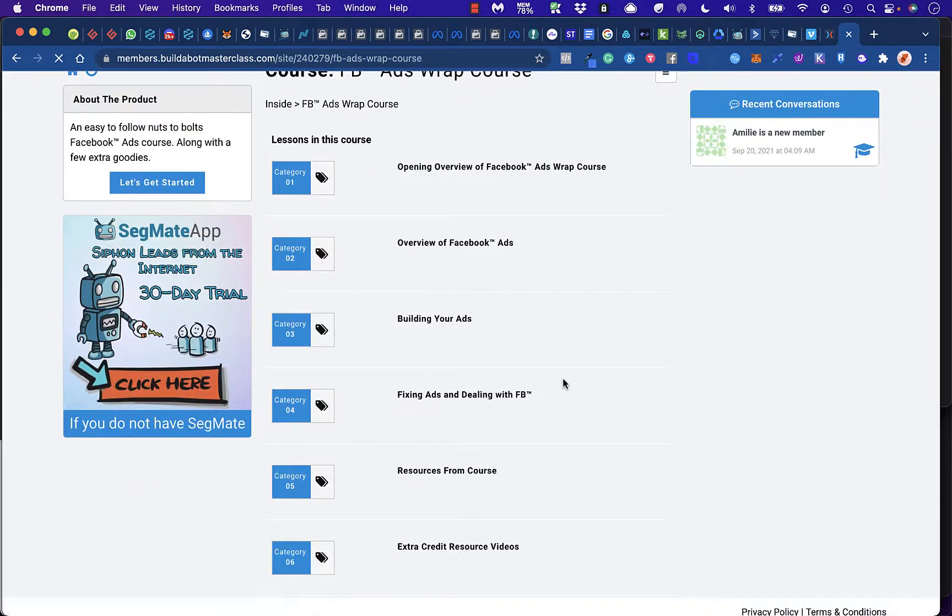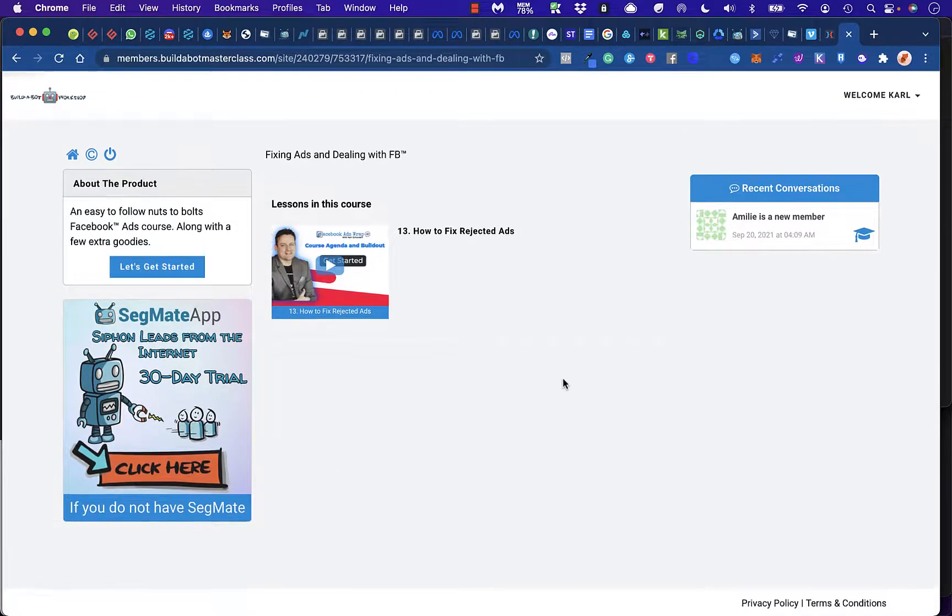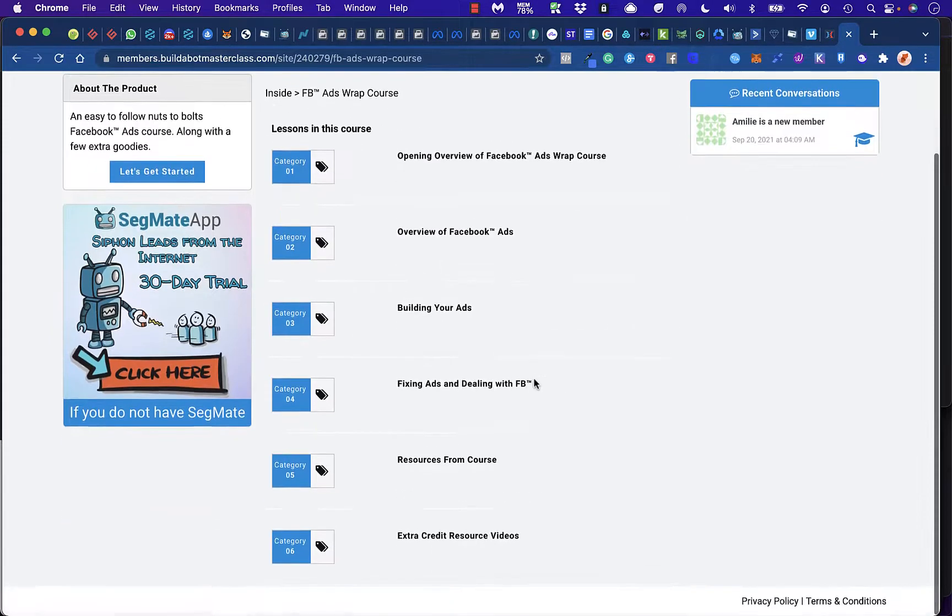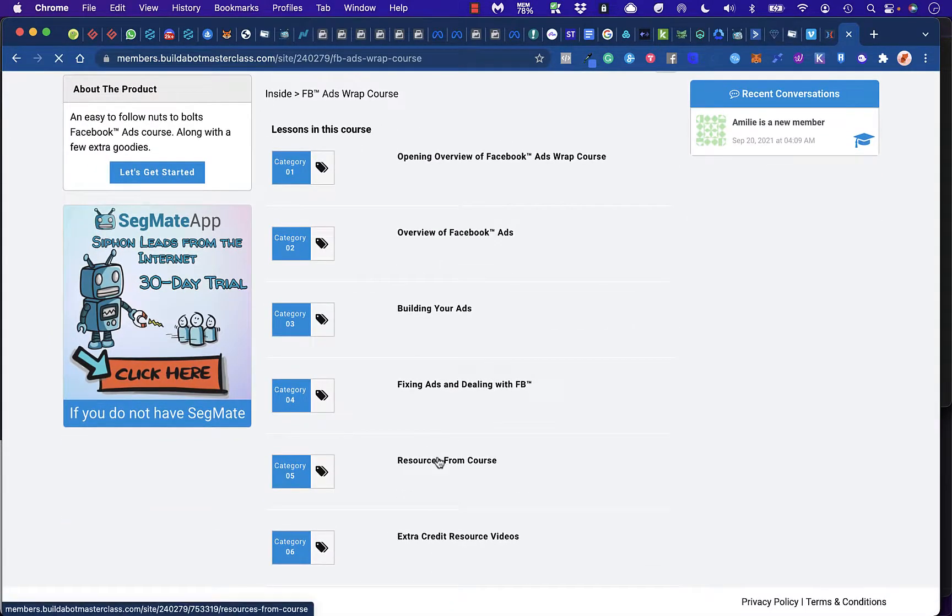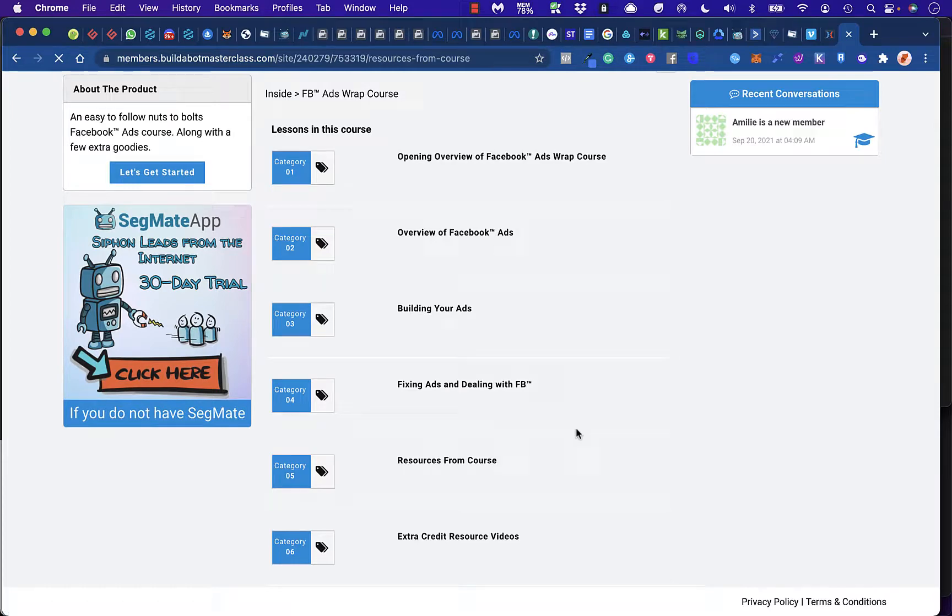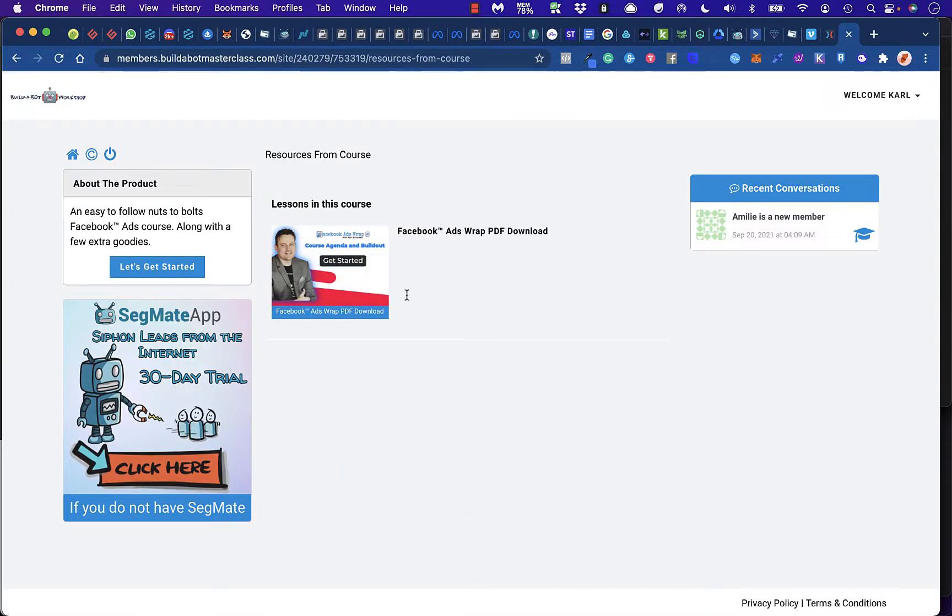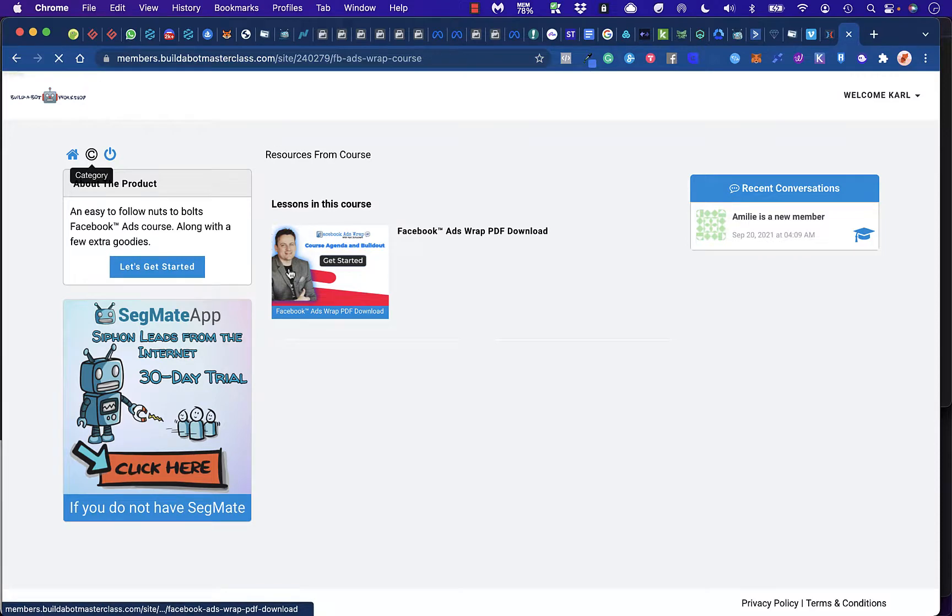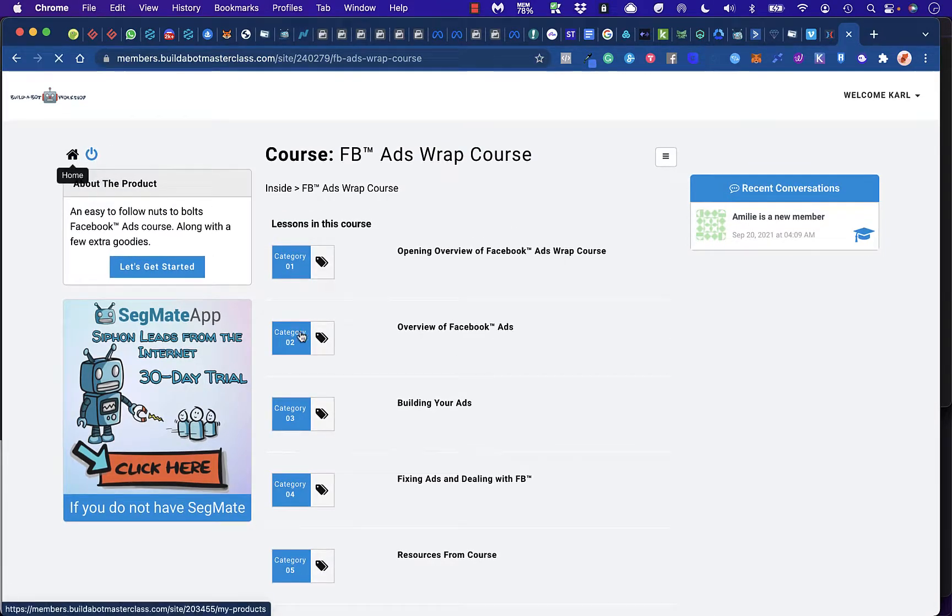Fixing ads and dealing with Facebook. And resources from the course. Which has got a PDF and everything that's in there from the whole course. And that's really about it as far as the course goes.